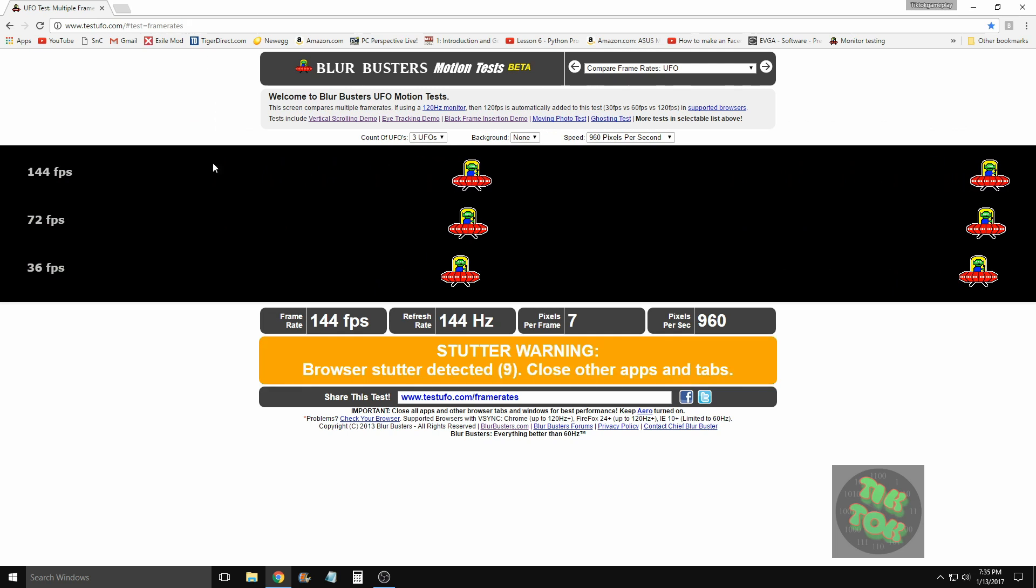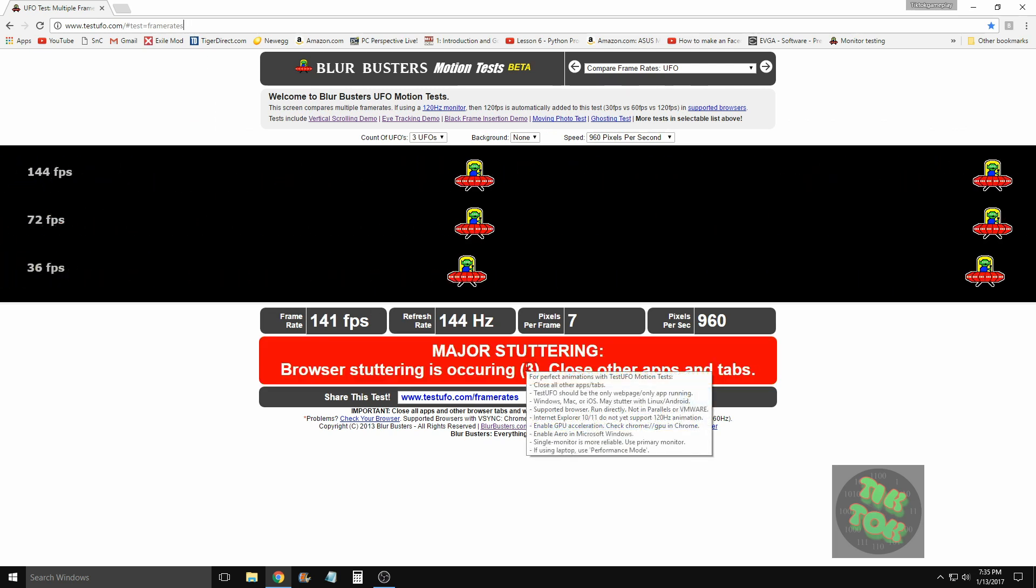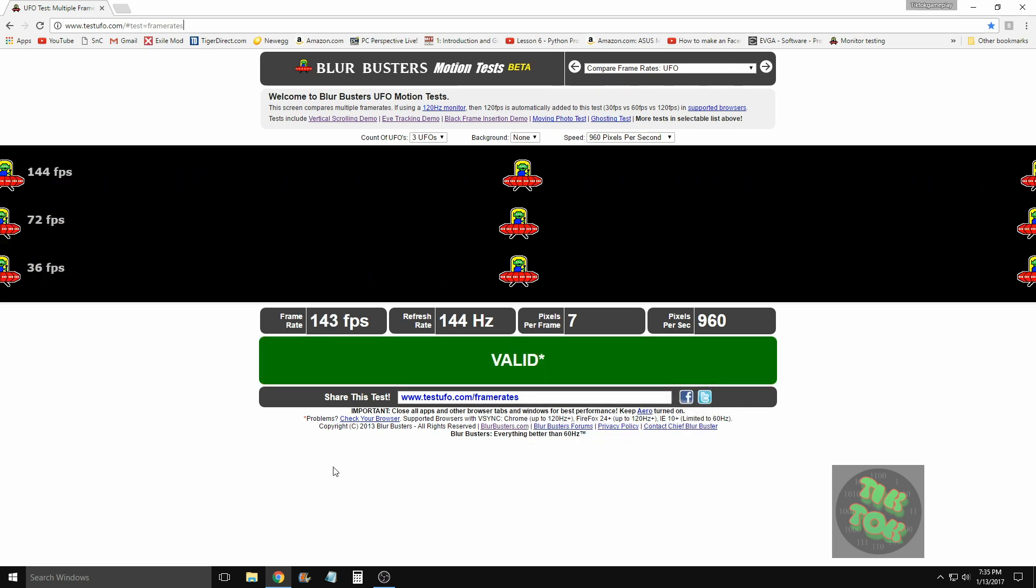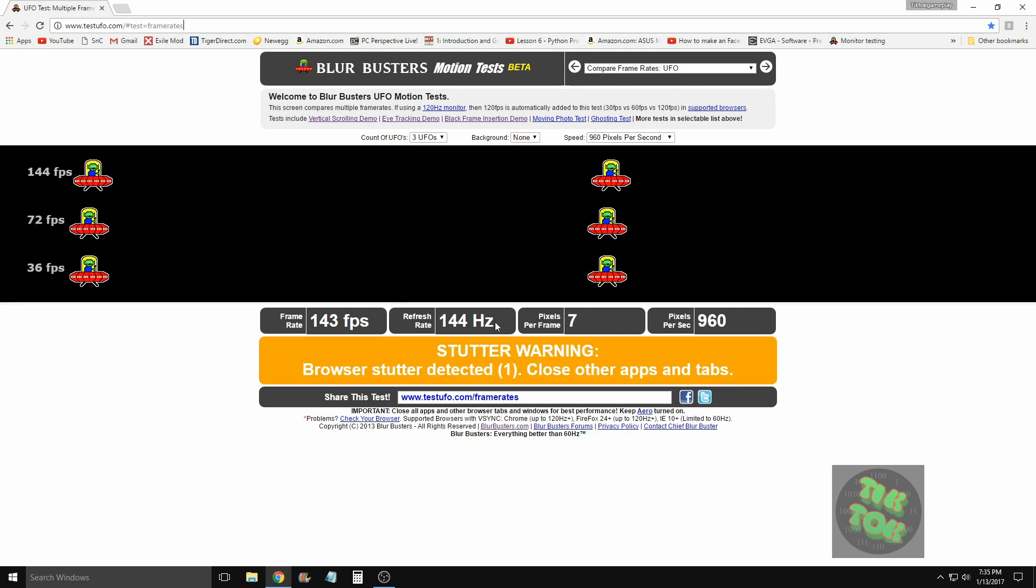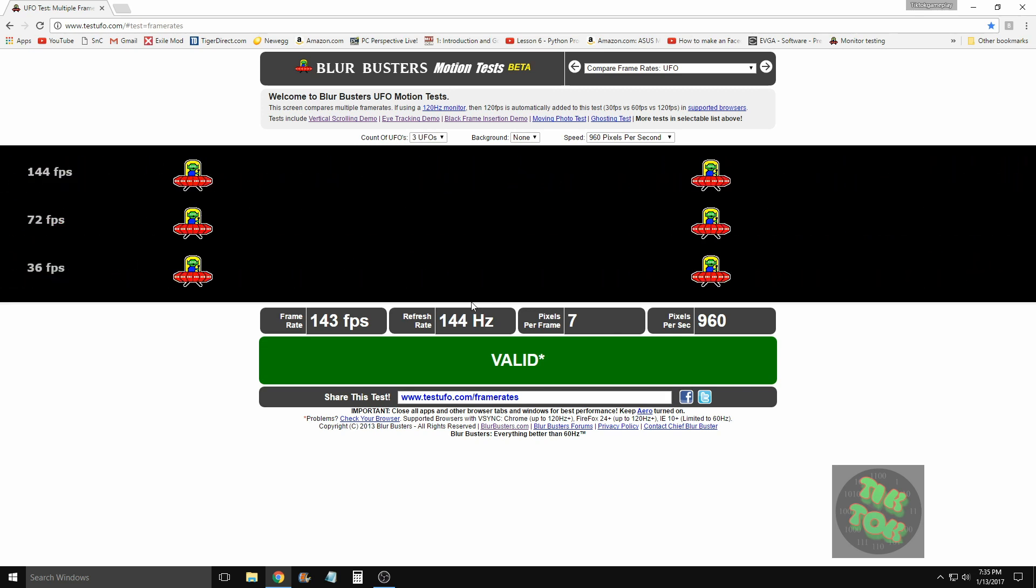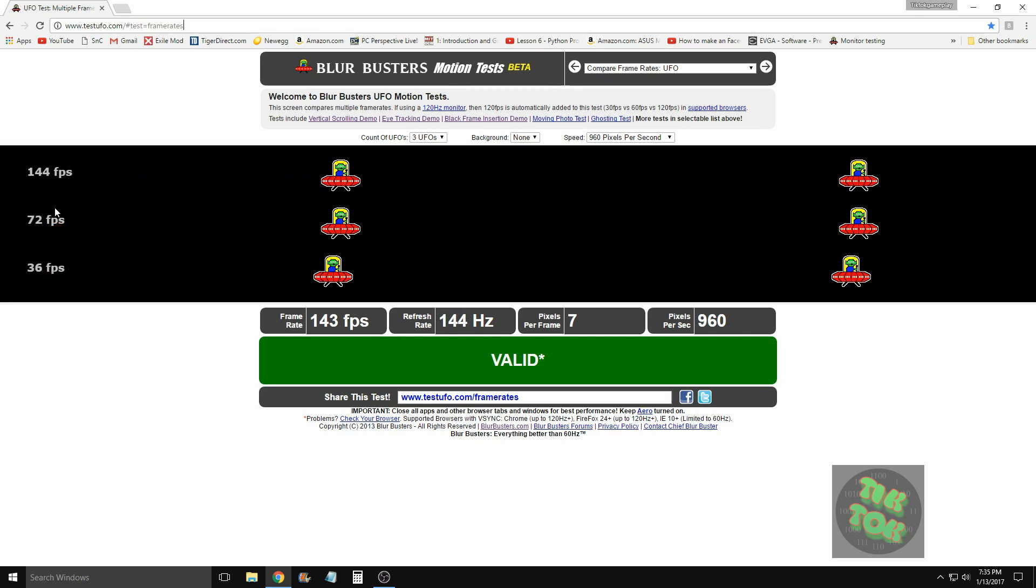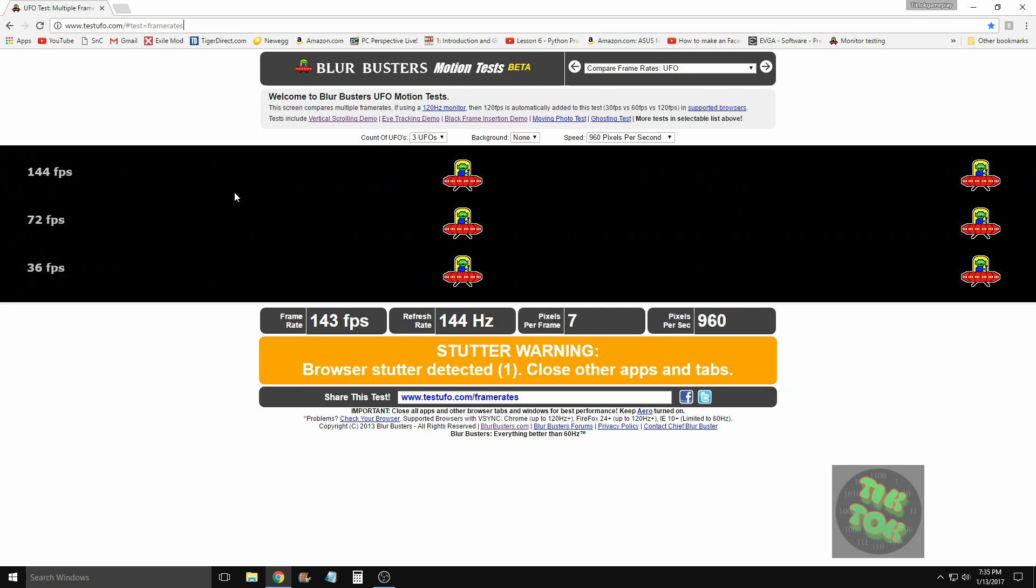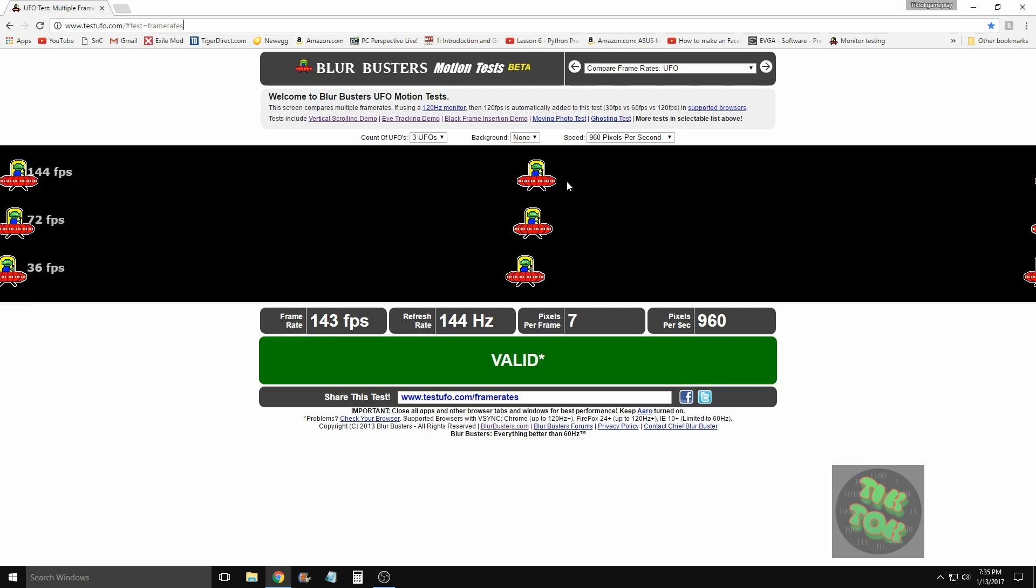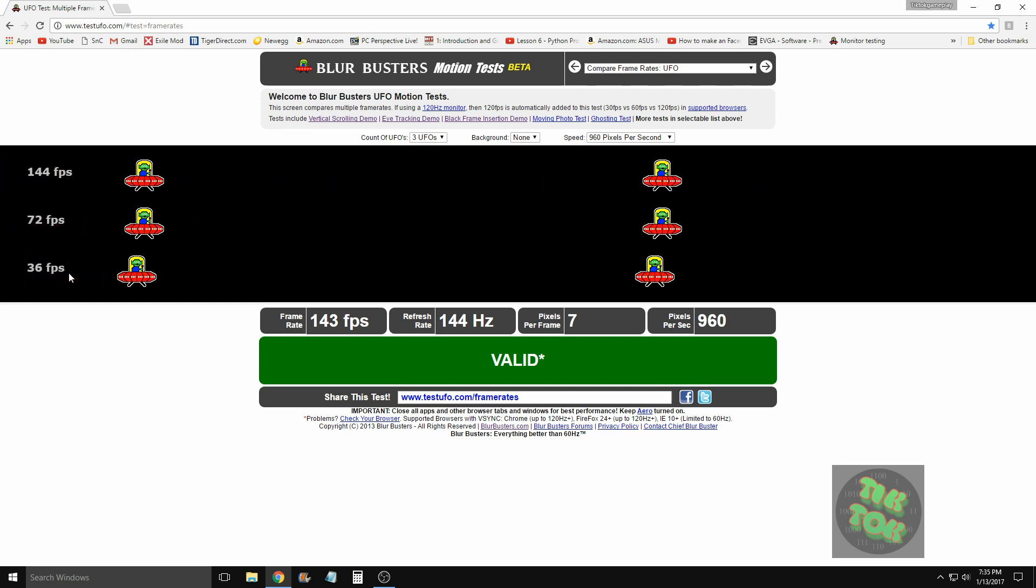You can see that it validated 144 hertz, which is what I currently have my monitor set to. You can see there's three different UFOs going across the screen, each one at a different FPS, which just gives you an idea of how things should look. Right now on my screen at 144 hertz, the UFO is very smooth versus this bottom one which is super jittery.